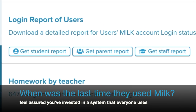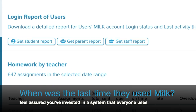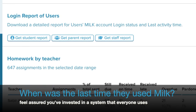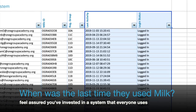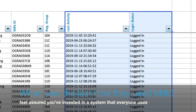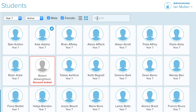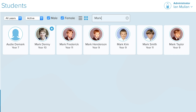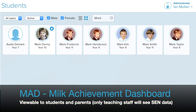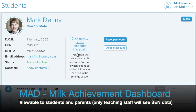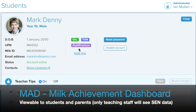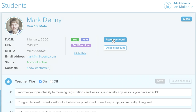It's very important that schools can monitor the use of any EdTech products they buy. With MILK, you can check the last activity for any student, parent, or teacher. Exclusive to MILK is our Student Achievement Dashboard, offering great student-centric data — a handy tool perfect for form tutors, heads of year, and even cover teachers.